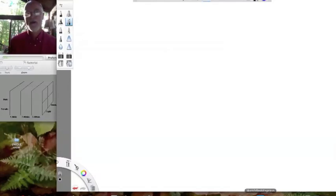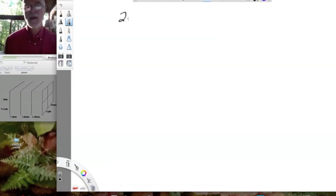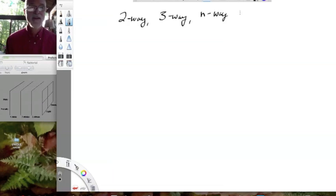Today we're going to talk about the notion of factorial designs. These might be two-way factorial designs, three-way factorial designs, or we could go up to higher powers — four, five, six-way factorial designs.